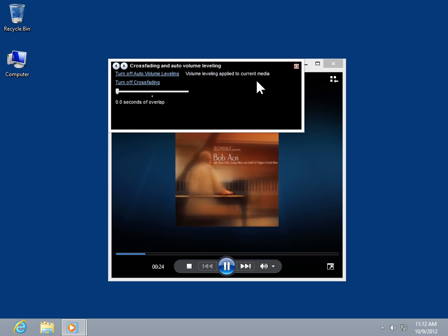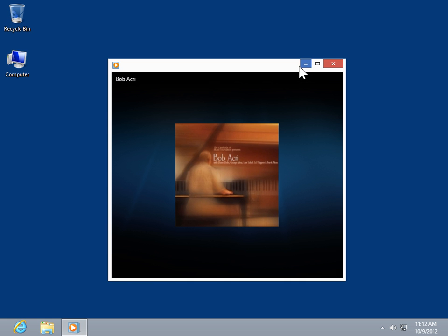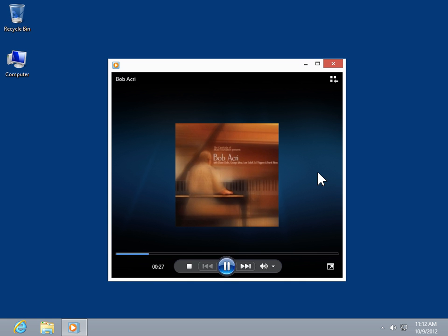Select the Close icon. This is the process to turn on Cross Fading in Windows Media Player.